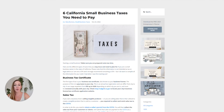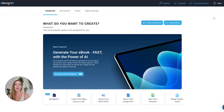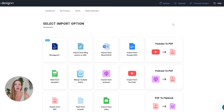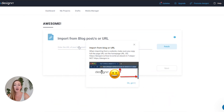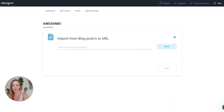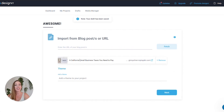We're going to head over to Designer and click on 'Create Ebook,' then click on 'Import from Blog.' All you have to do here is paste the URL for your blog and click 'Fetch.' It's going to pull the text from the original source and transcribe it over here.